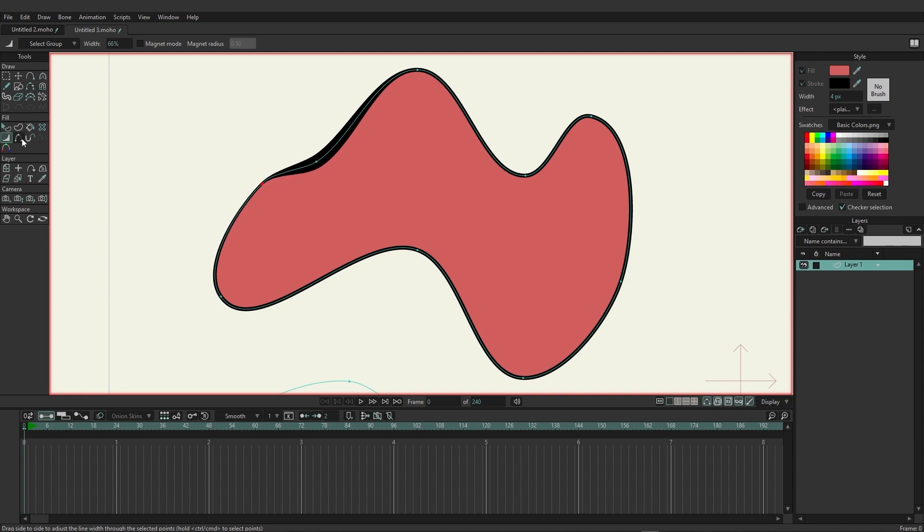We have then the hide edge tool which allows us to retain the shape but hide the line. So if we for instance wanted a gap right here but we want to retain the fill we can come in here and just hide that. It's still there, just hidden.